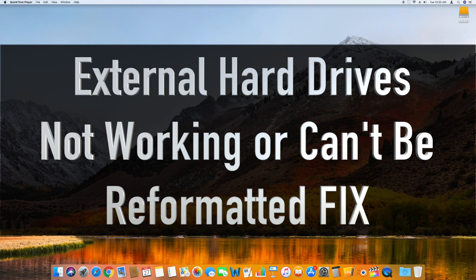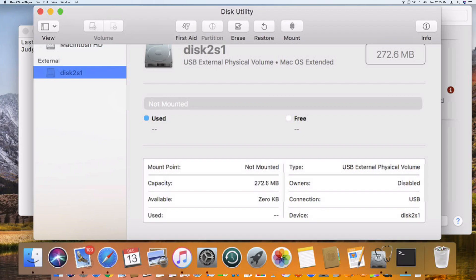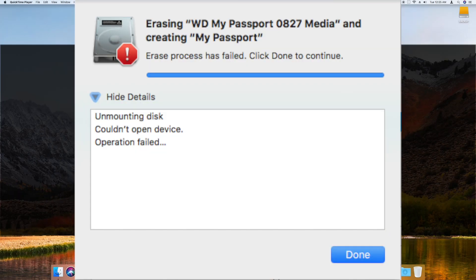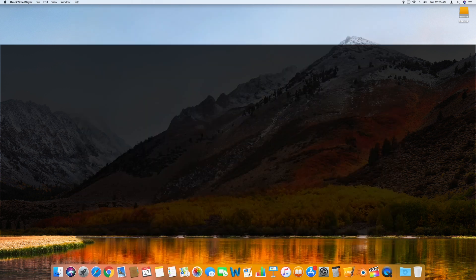Sometimes external hard drives may not show up properly in your Mac OS and can sometimes be unusable. This issue can happen even with brand new external hard drives. As we check the Disk Utility tool in Mac OS, the drive will either show up as grayed out with a name like Disk2 S1, or Disk Utility will give you an error when trying to reformat the drive. In this video we show you a special command you can use to fix your external hard drive or thumb drive and reformat it so it can be used with your Mac or any other device.